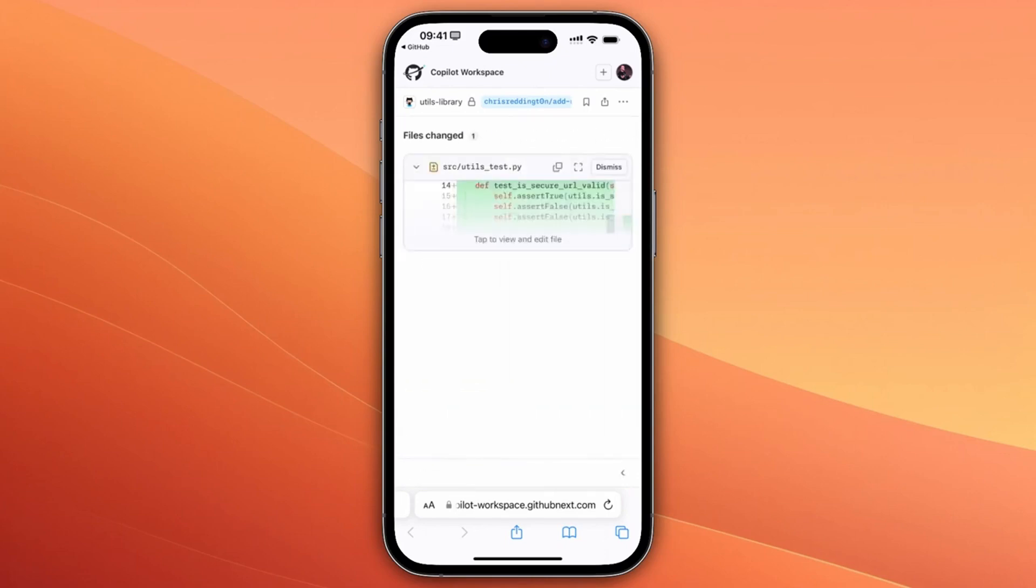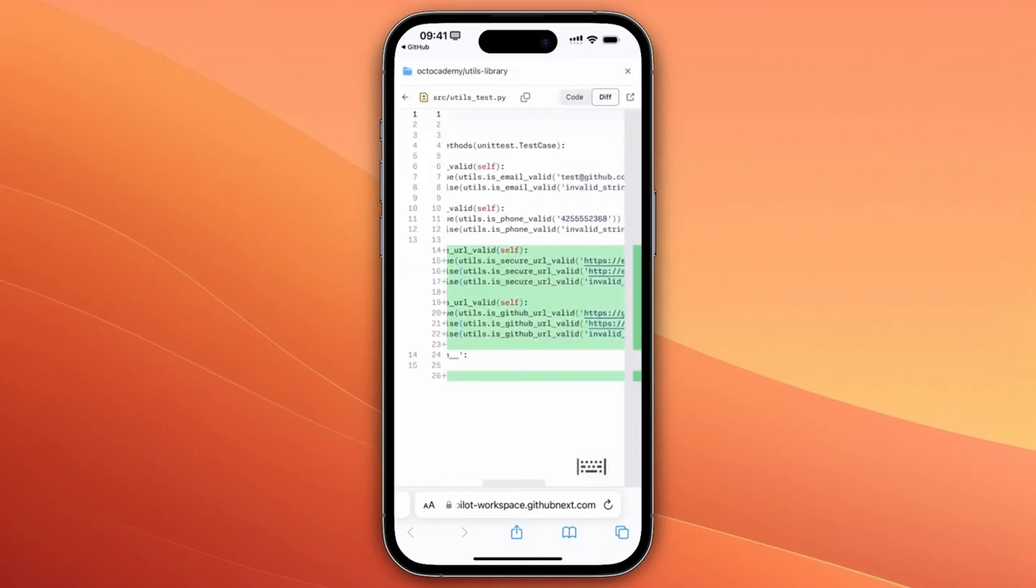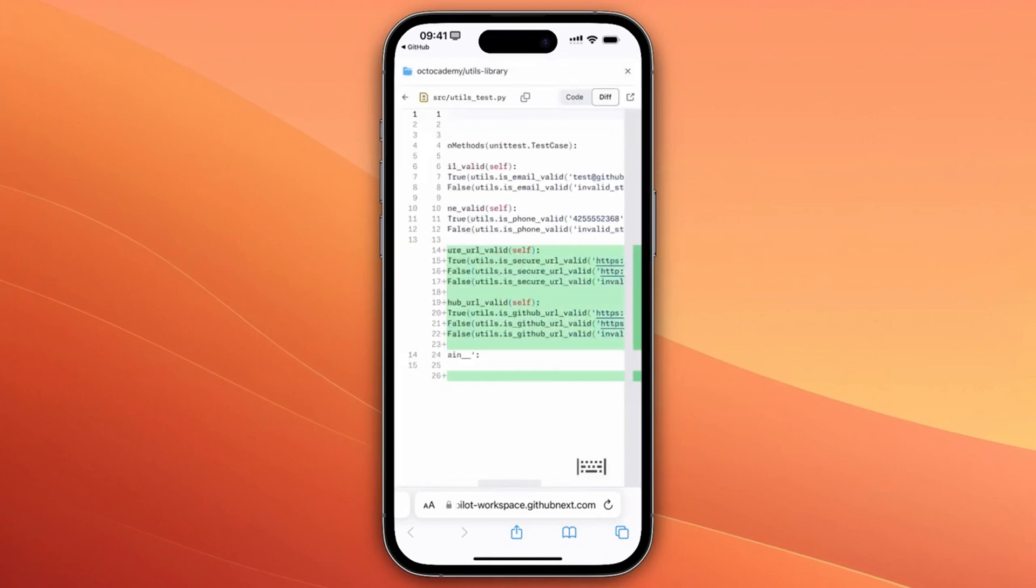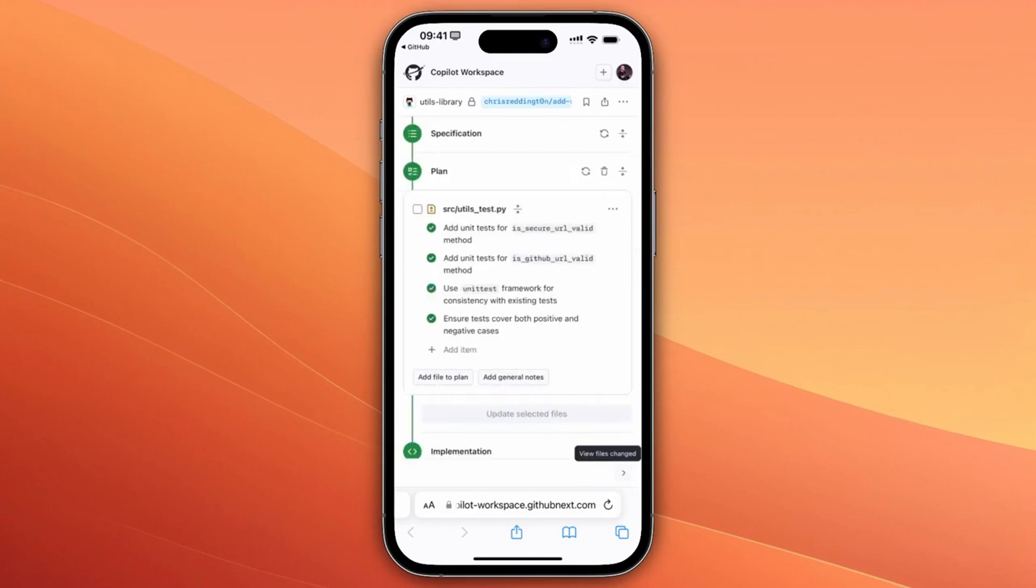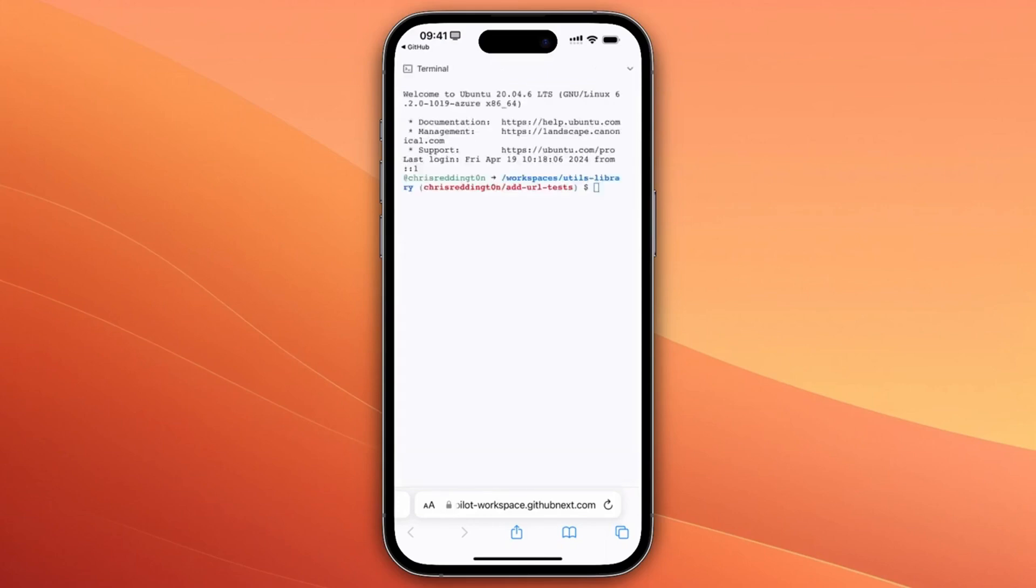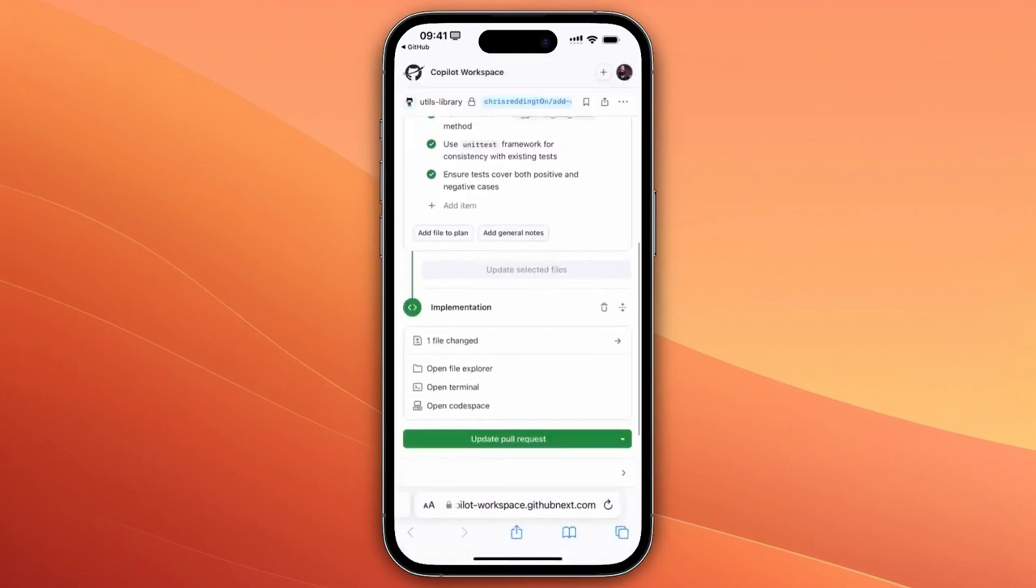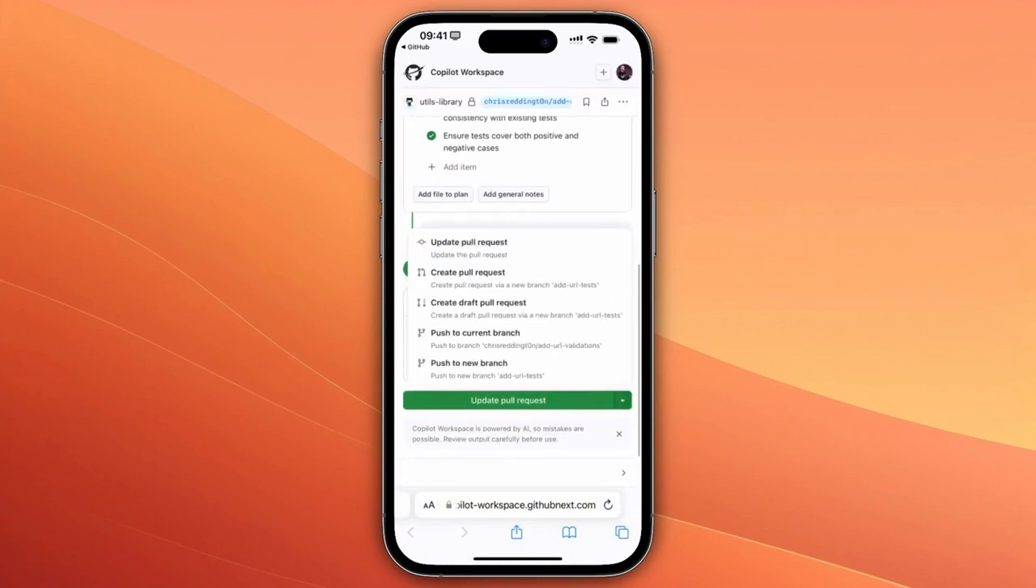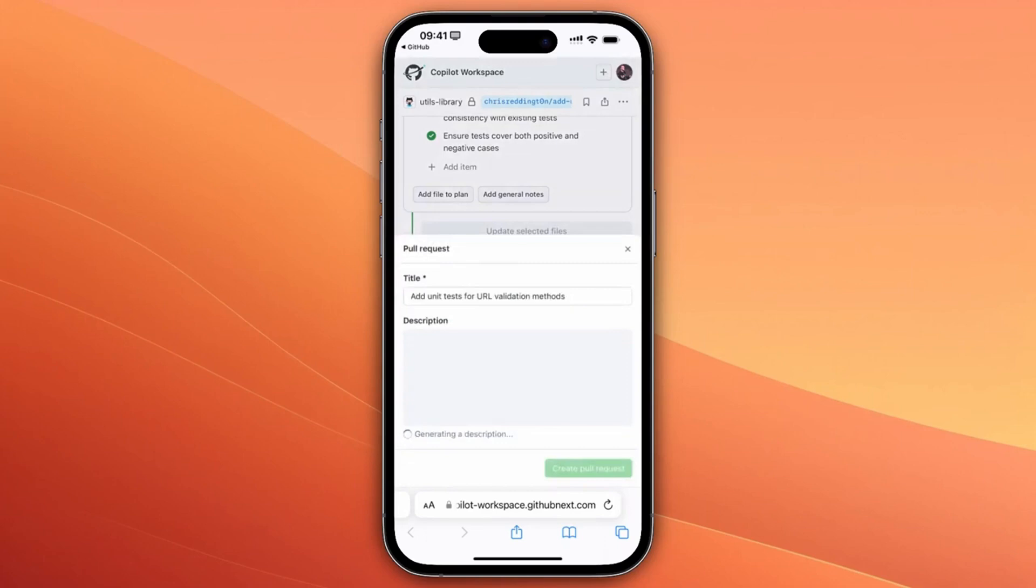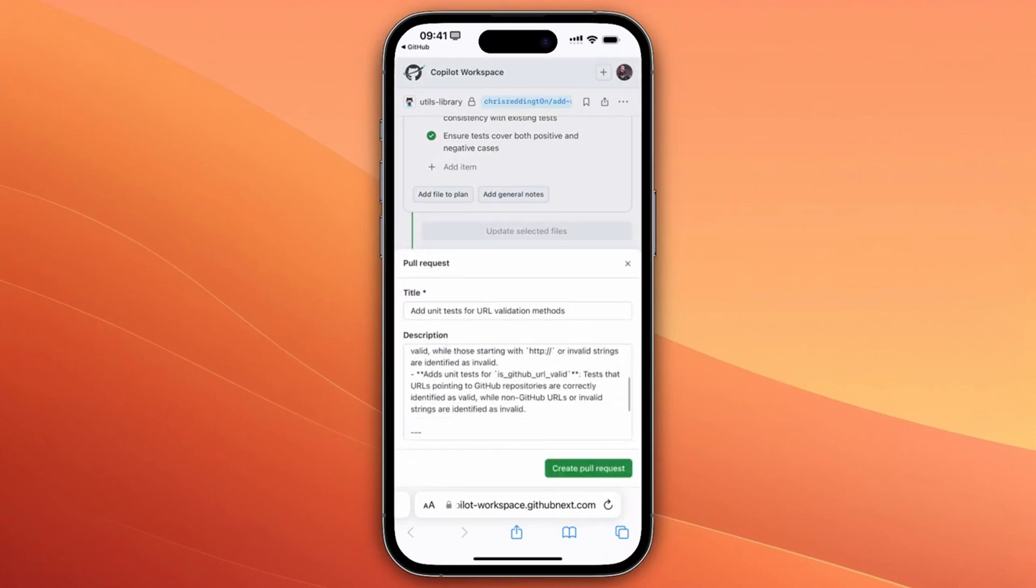You can manually review the code changes using the diff view and make edits as needed. You can leverage the built-in terminal to run your unit tests so you can check that the code is performing as expected. Once you're happy with the proposed changes, you can choose how you want to integrate them. For now we'll create a pull request, and Copilot Workspace will generate a description for us.